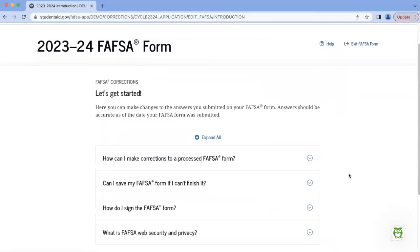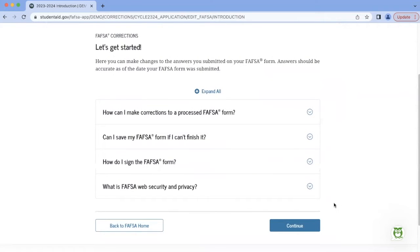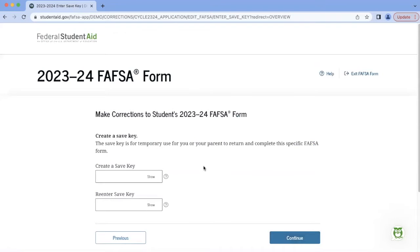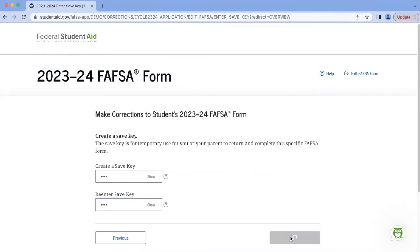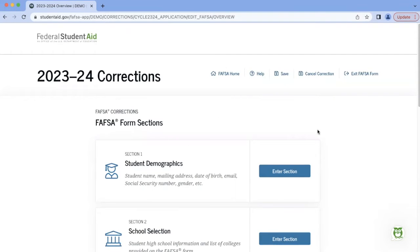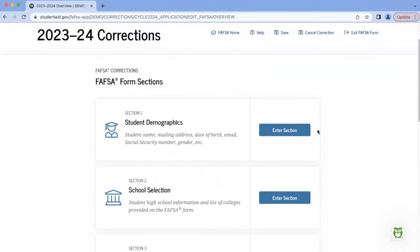It'll then bring you to an introduction page, but for purposes of our demonstration, we'll just hit Continue. You'll then be prompted to create a save key. For this, I encourage people to do something really easy to remember, like a four-digit number. Once you've established your save key, you'll then be able to view the different sections of the FAFSA.